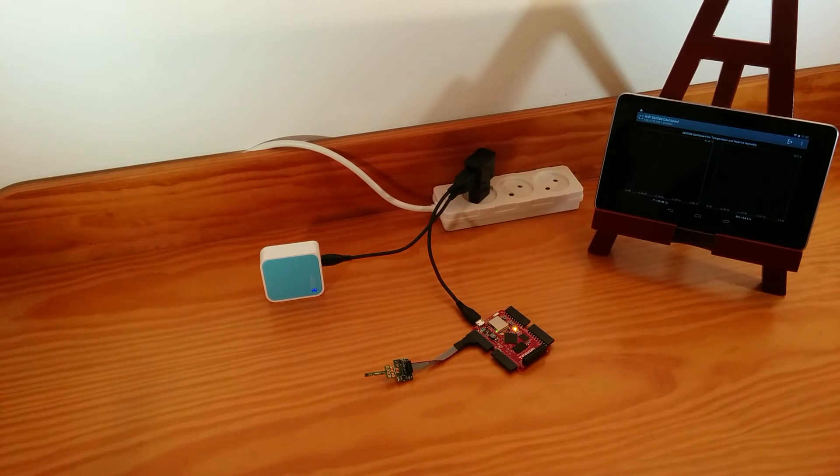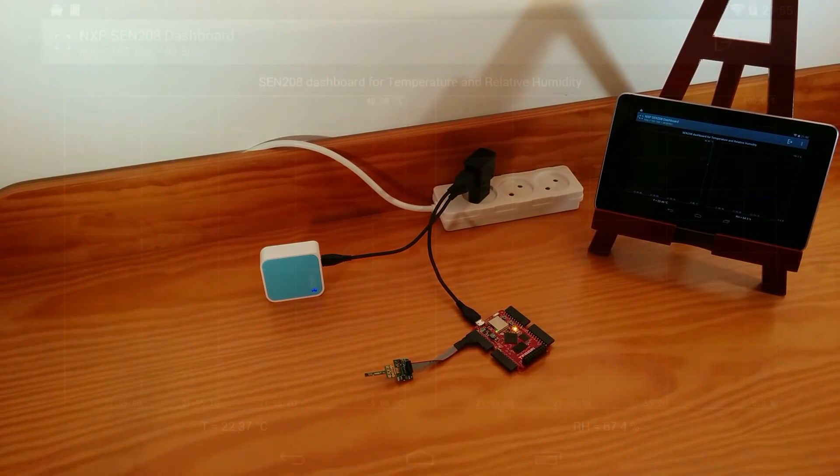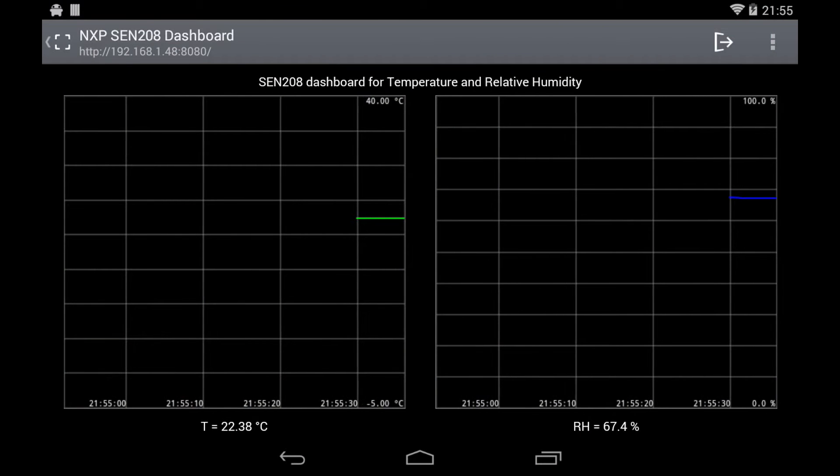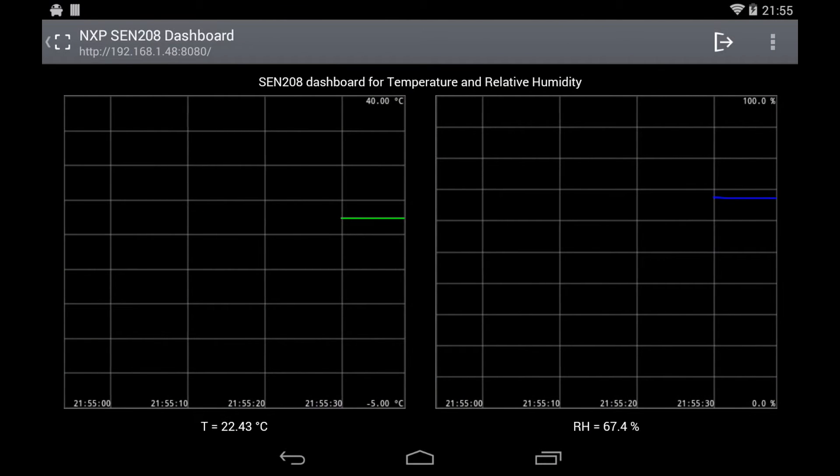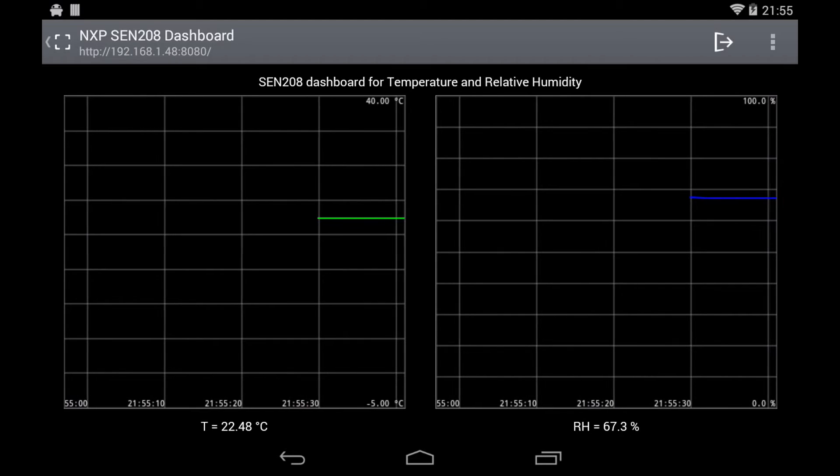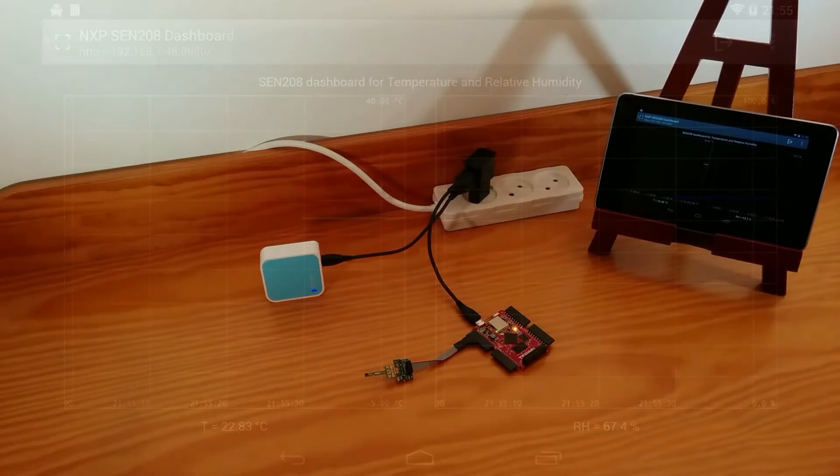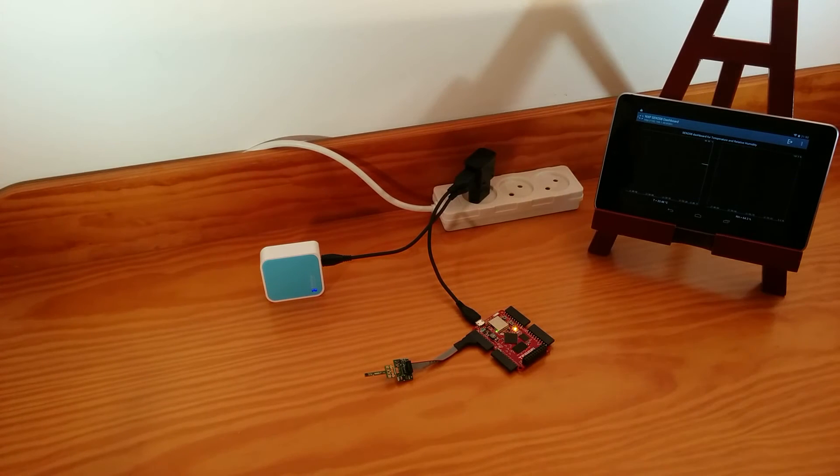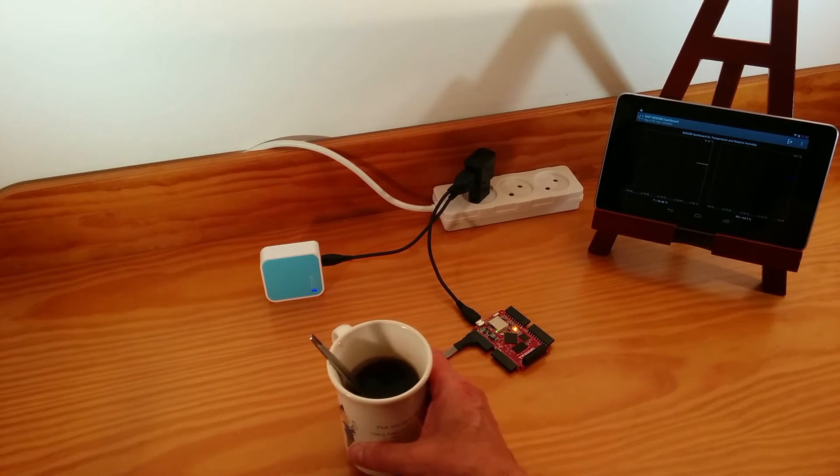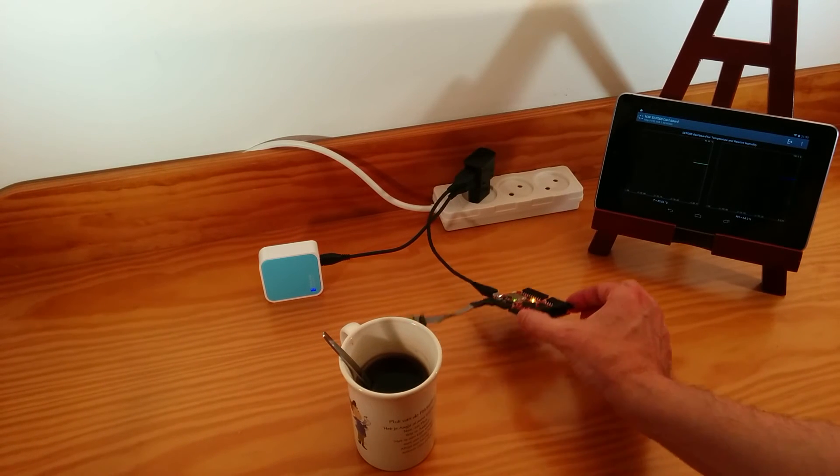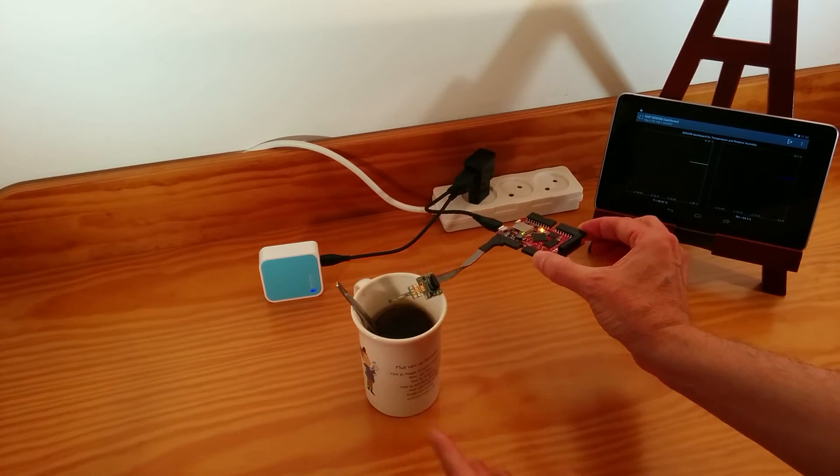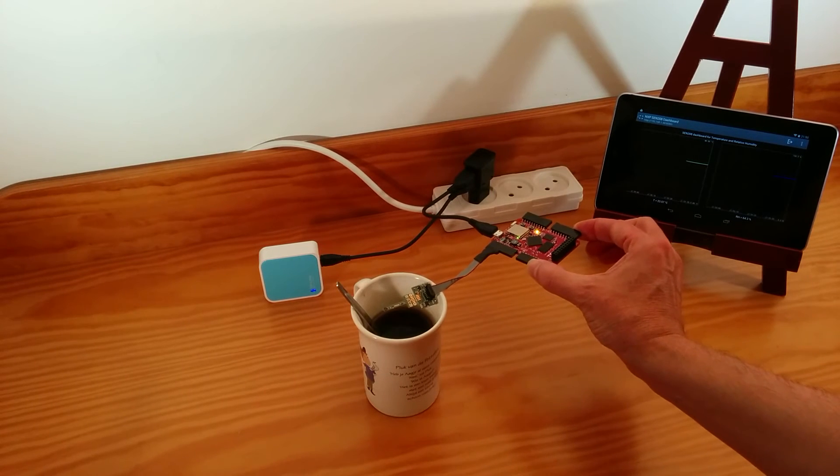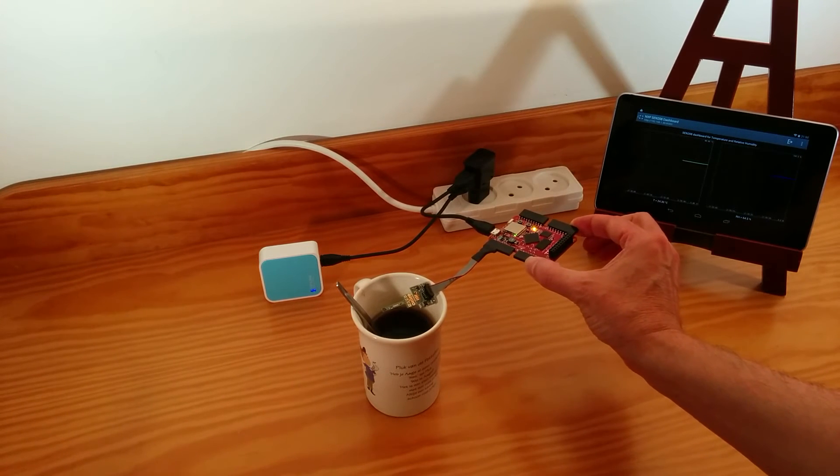Here we see the sensor dashboard. Let's put a little bit of tea here and let the temperature and the relative humidity go up.